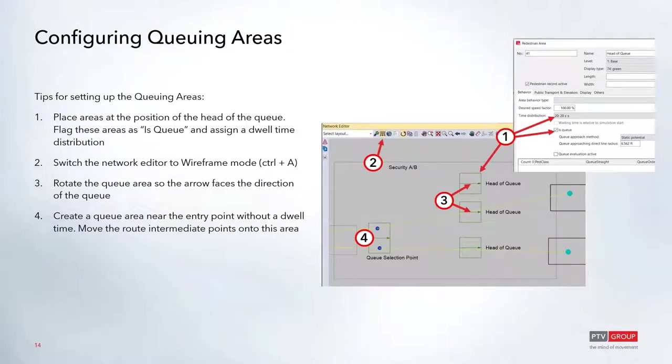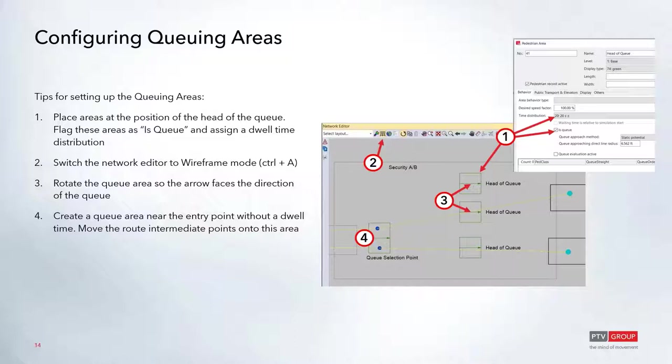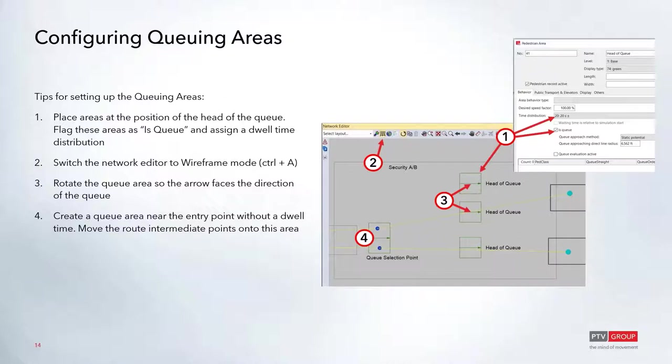The key here is that when you define the queuing areas, you place the position of the queue where you want the head of the queue to be. You'll drop in a queuing area on top of the larger floor plan and define it as a queuing area. What we'd recommend is that you switch over to wireframe mode because this will show a little arrow on the queuing area which will show the direction of flow of the queue. You should be pointing that arrow in the direction that you want the queue to be stacking up. Pedestrians will always line up starting at the head of that arrow.